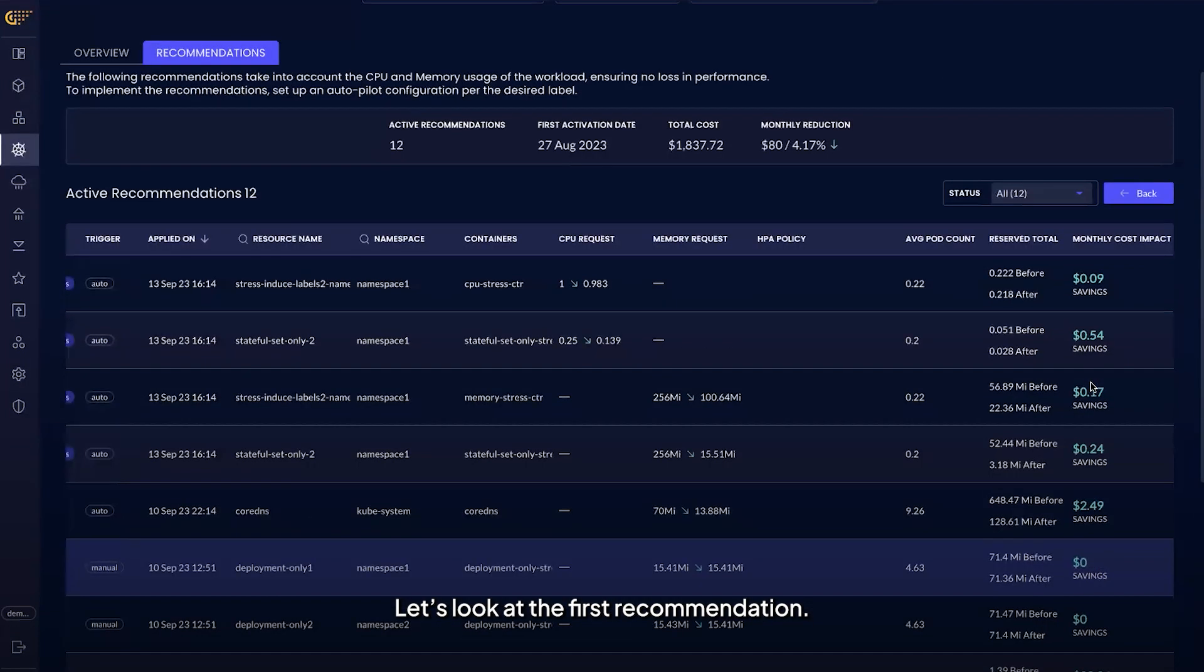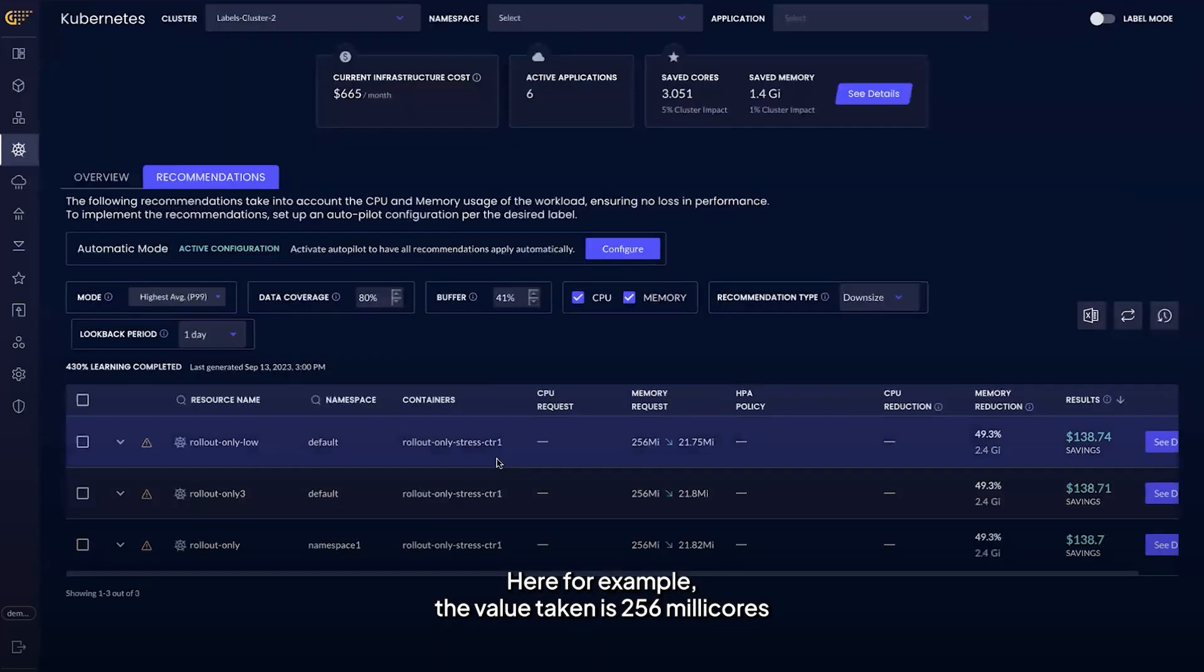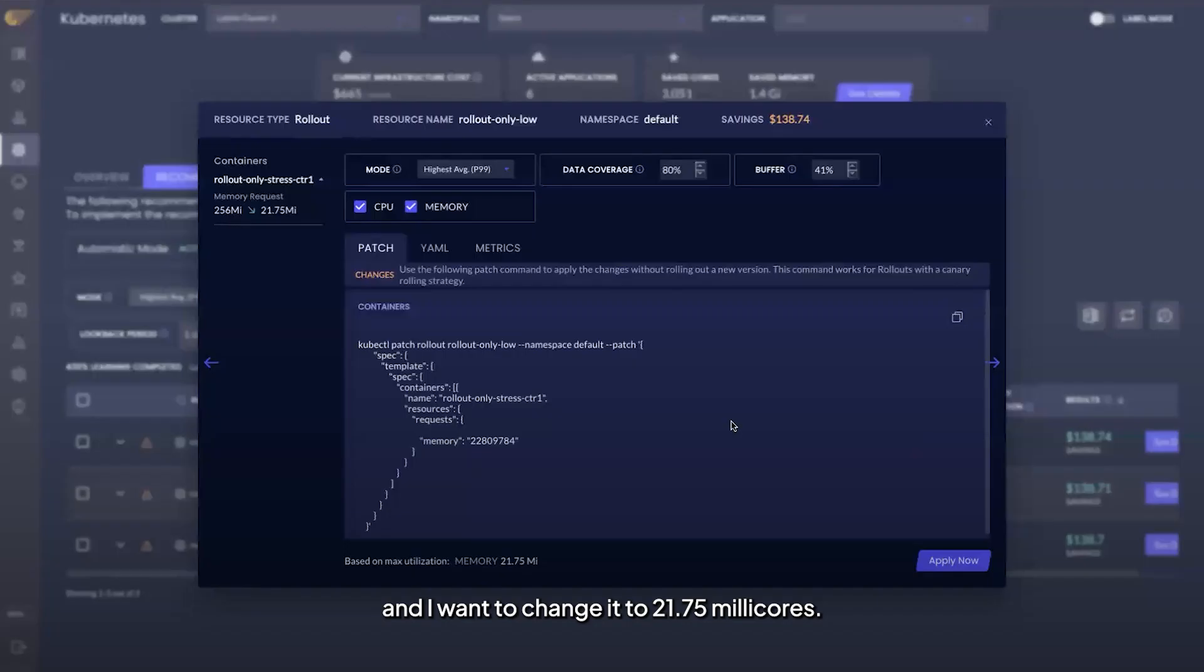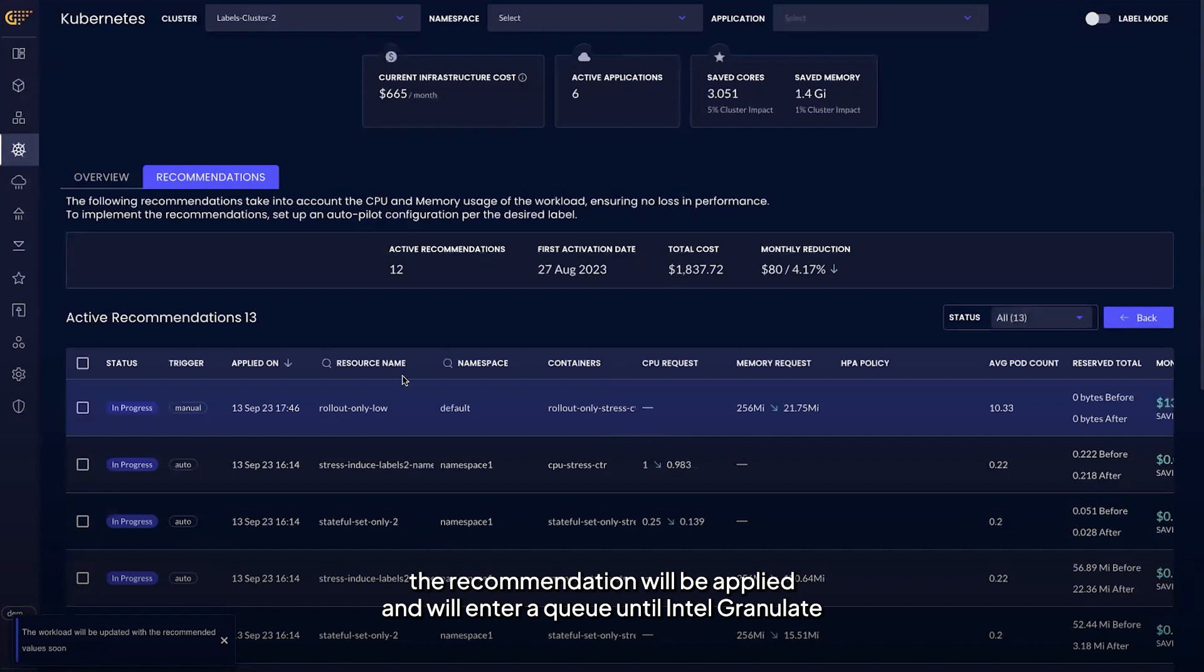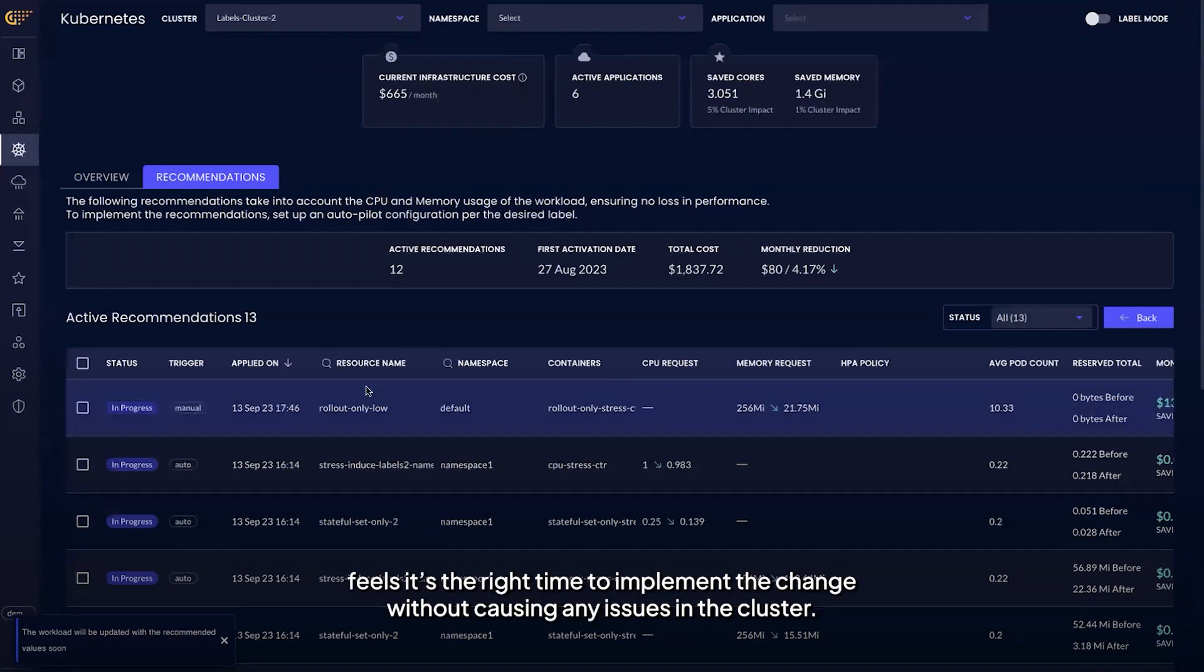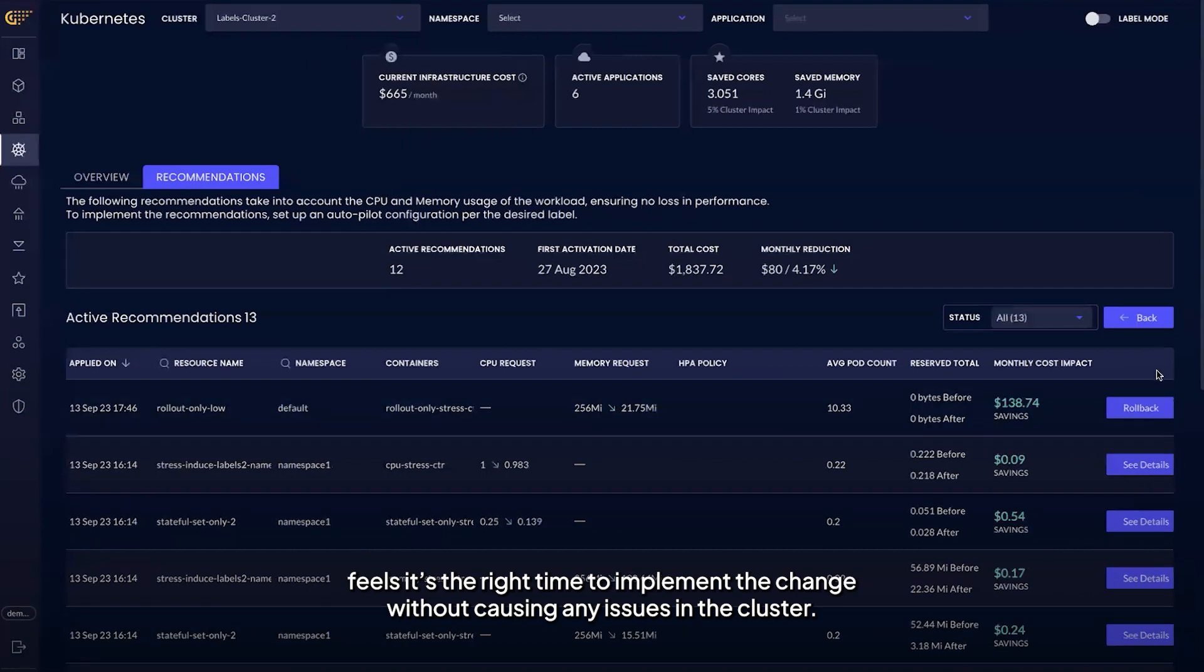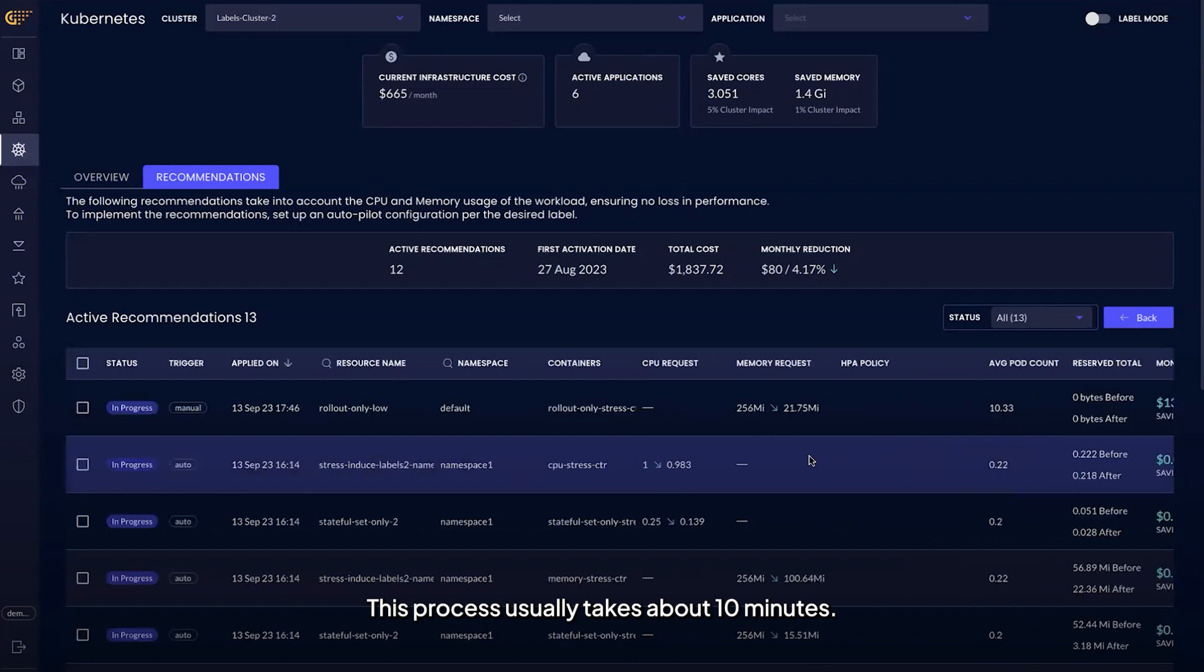Let's look at the first recommendation. Here, for example, the value taken is 256 millicores and I want to change it to 21.75 millicores. So if I press apply and then confirm, the recommendation will be applied and will enter a queue until Intel Granulate feels it's the right time to implement the change without causing any issues in the cluster. This process usually takes about 10 minutes.